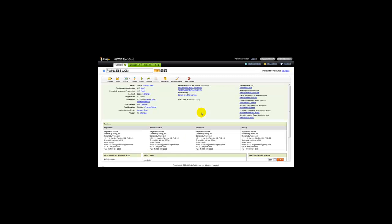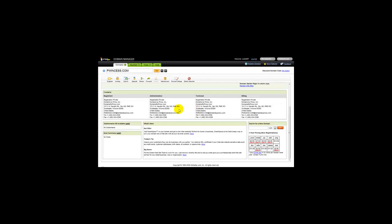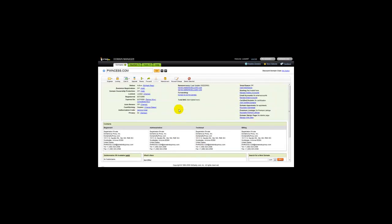There's another way to redirect your domain name and that's through your domain name control panel. I'm going to take you to that right now. Here I am logged on to GoDaddy. If I want to set up a domain name redirect, I simply click on the forwarding link.